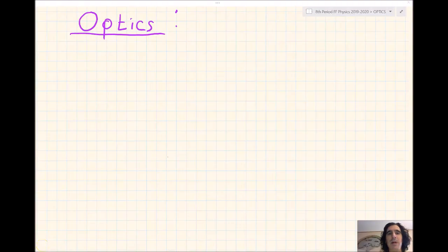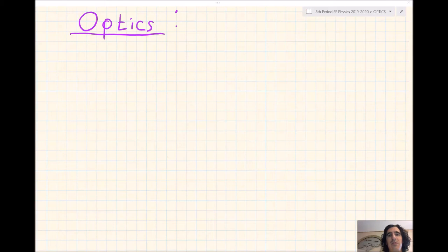Good afternoon, everybody. Welcome to Tibbetts Physics. Today we are going to talk about optics in our eye as well as how lenses work, specifically converging lenses or convex lenses.